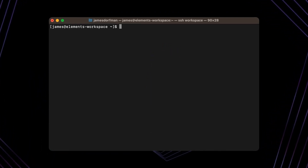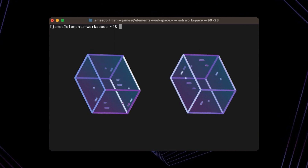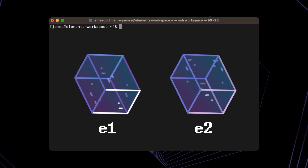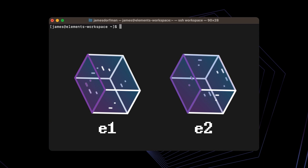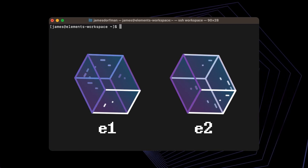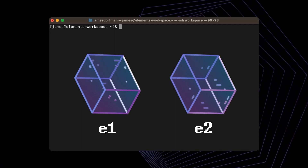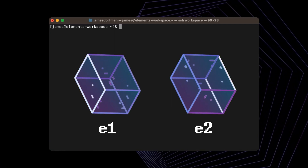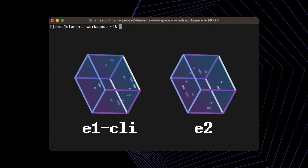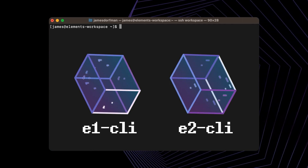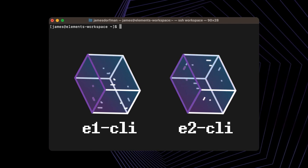You will need to get two Elements nodes, E1 and E2, running in order to follow along. I've aliased the Element CLI for each to E1 CLI and E2 CLI, as described in Section 3.